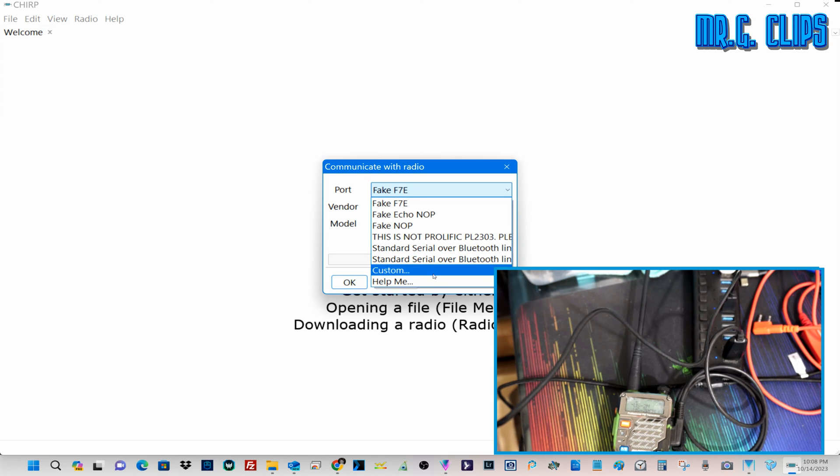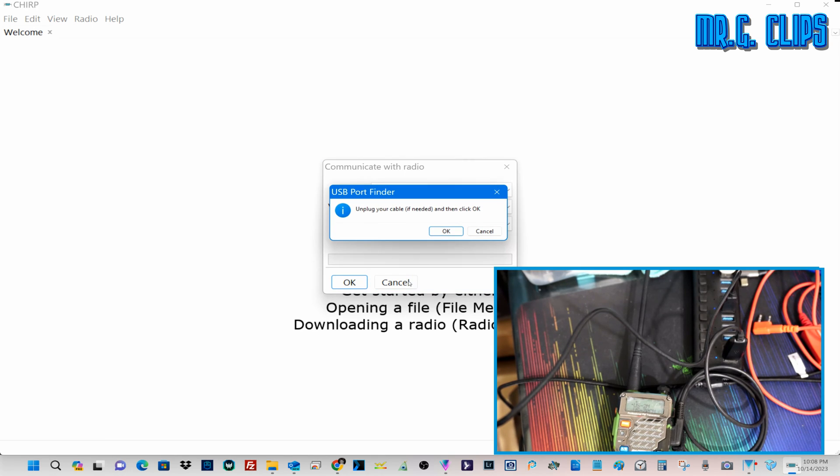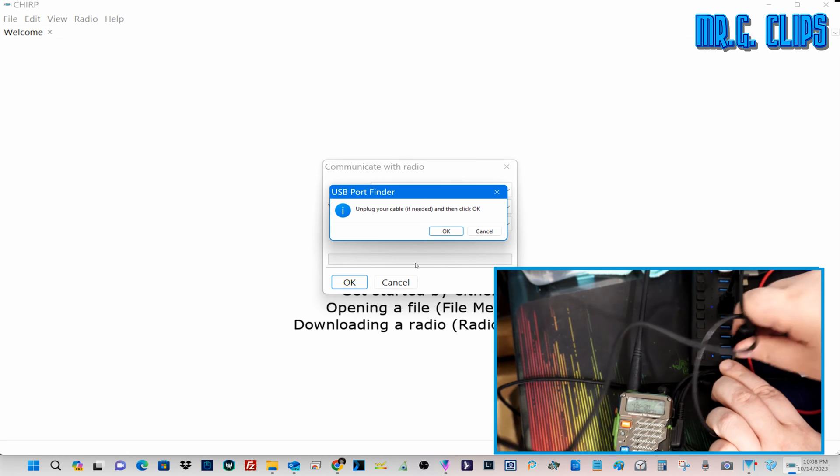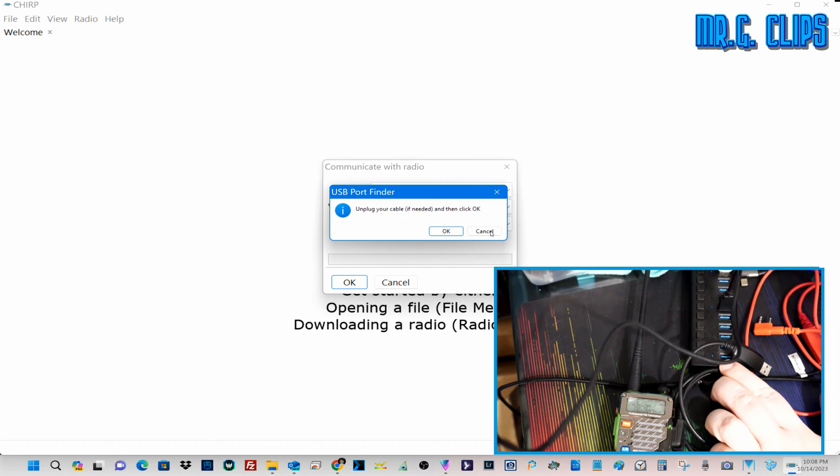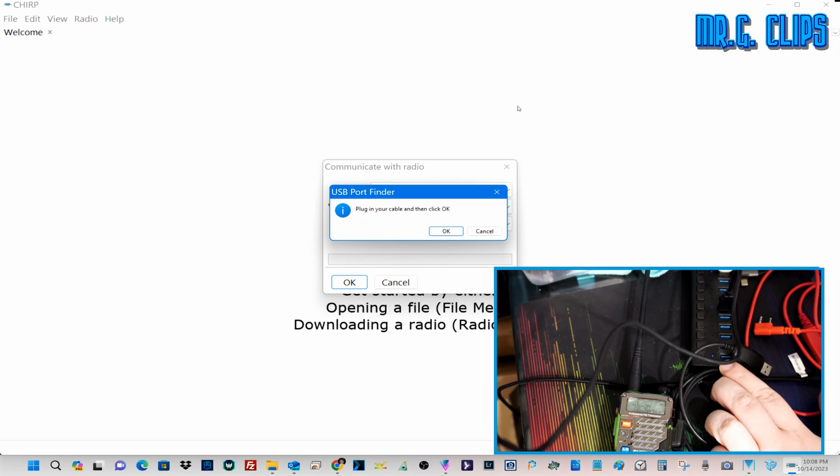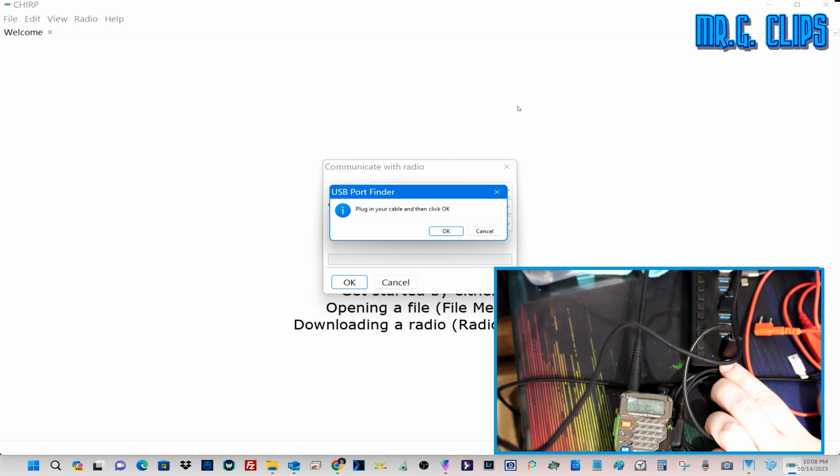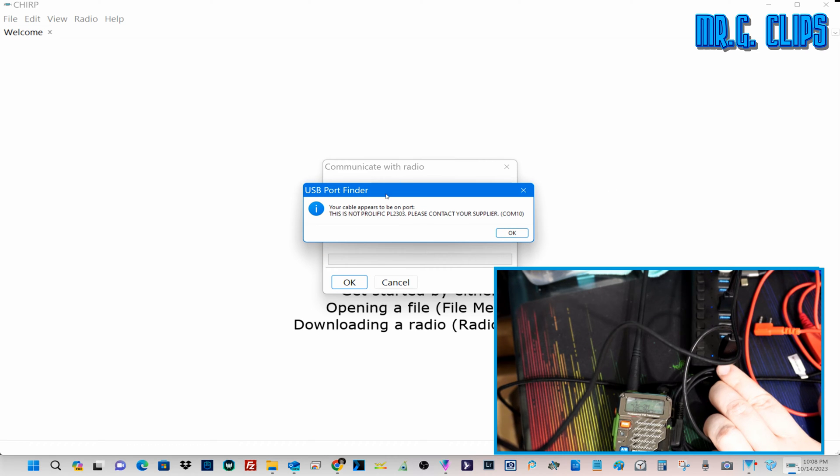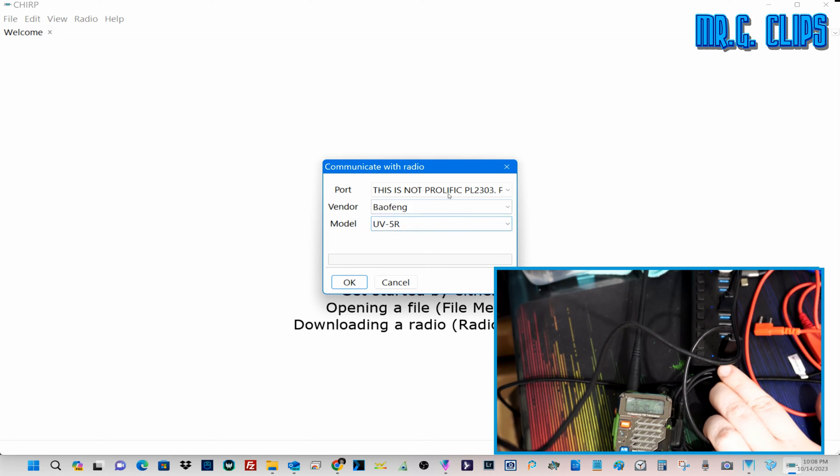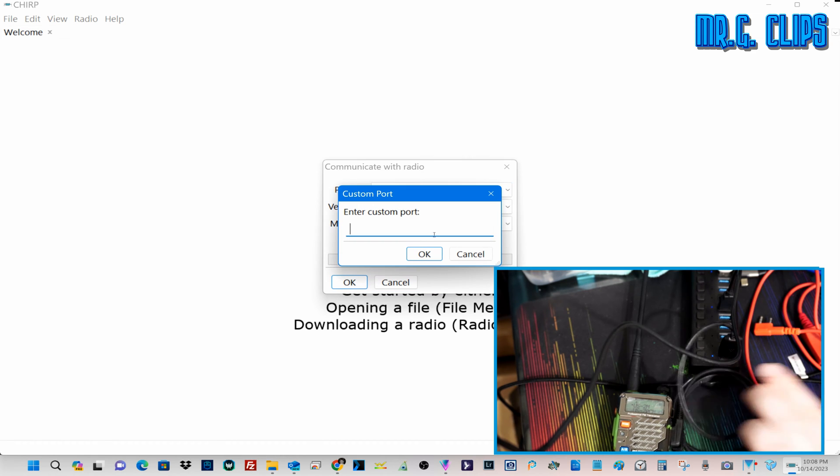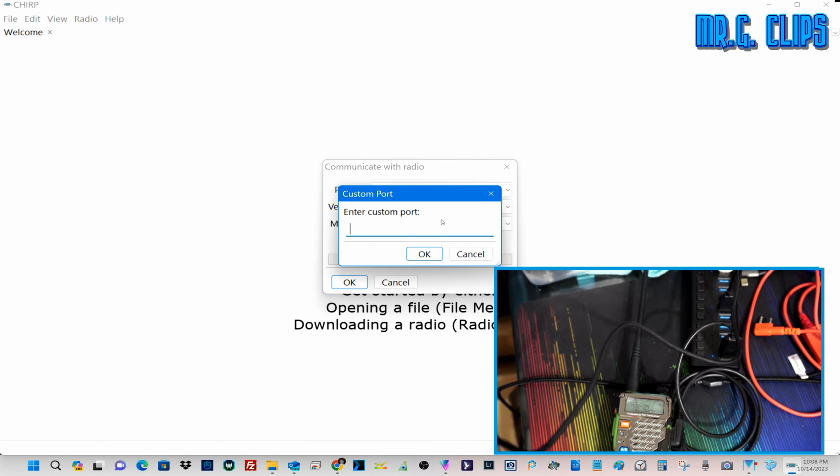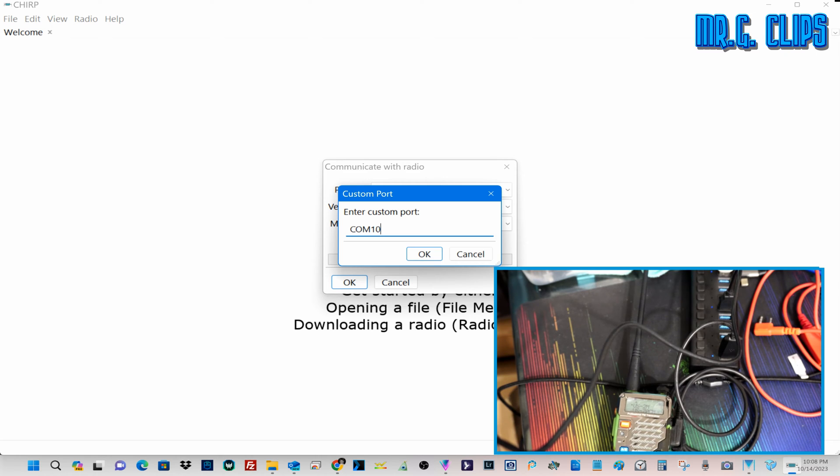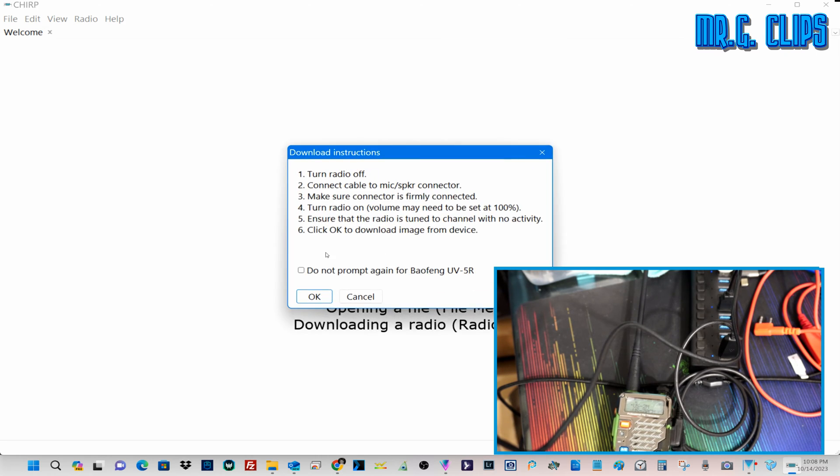You can go through every single one of them and still no. There's a Help Me solution, it's very good. Basically you unplug the driver, your connection, plug it back in, cable, click load up, and it's supposed to recognize. Unfortunately, your cable appears to be on a port. This is not prolific PL2303. Please contact your supplier. COM10. So even if I try to do, let's say a custom and enter COM10, let's give it a shot. Nothing, it's not working. Major pain in the butt.